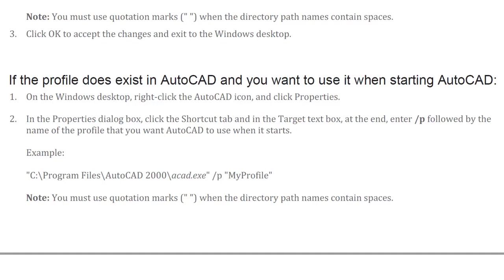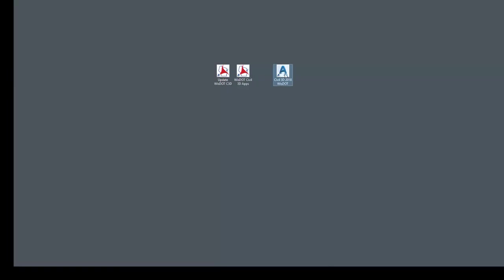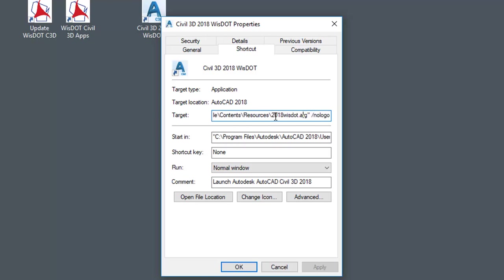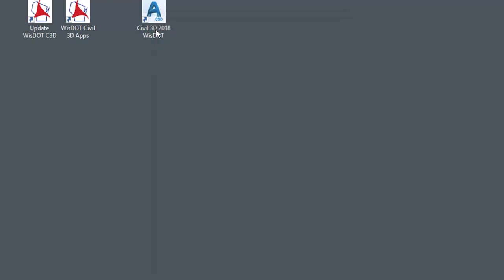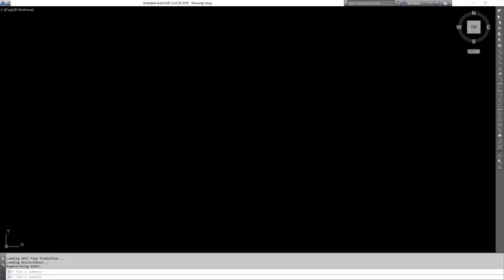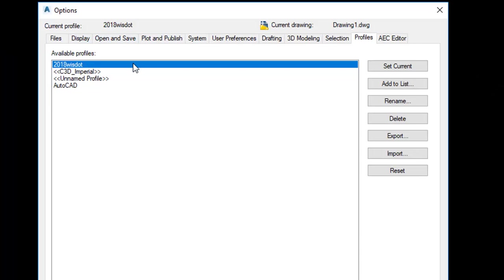Looking at the WisDOT shortcut icon on the desktop, if we right-click on the shortcut, we can see in the target the path of the ARG file — which is in the WisDOT 2018 bundle — and the name of the ARG file: 2018WISDOT.ARG. When we start Civil 3D, this shortcut automatically sets the 2018 WisDOT profile current. In Options, we can see that the 2018 WisDOT profile is current and loaded in the Available Profiles section.